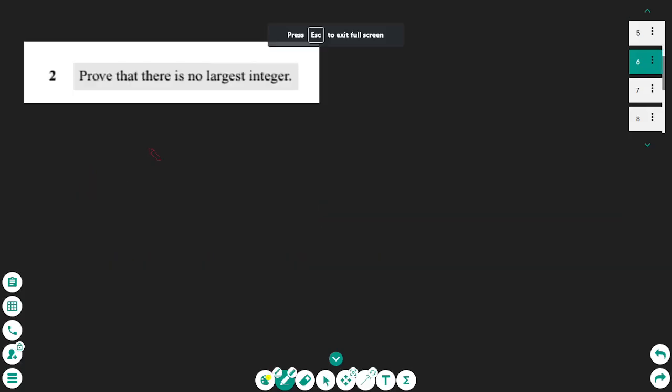The next type of proof we are going to see today is proof by contradiction. We will prove that there is no largest integer, and we are going to prove this statement using proof by contradiction.